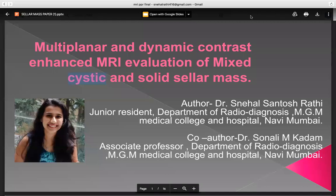Hello everyone, I am Dr. Snehal Santosh Rathi and my topic of presentation is Multiplanar and Dynamic Contrast Enhanced MRI Evaluation of Mixed Cystic and Solid Sellar Masses.